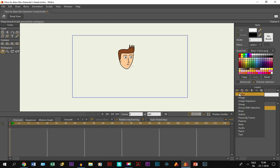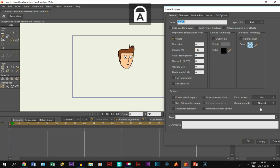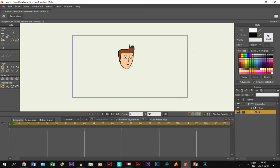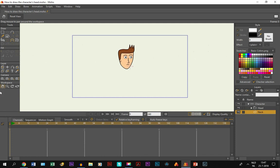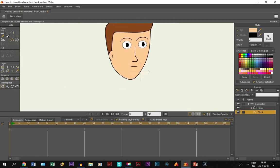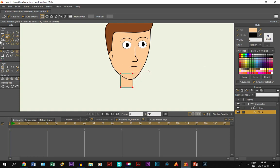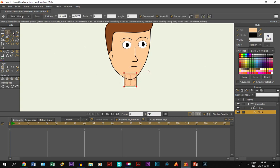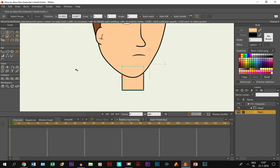Now we're going to start with the neck. I make a new vector layer and call it 'neck', and I put it under the head layer — make sure it's inside the bone layer. I take the eyedropper tool and click on the skin color of the head to get the same color and line width. Then I take the draw shape tool, select auto stroke, choose rectangle, and draw a neck. With the transform points tool I add a point and move it so it looks right.